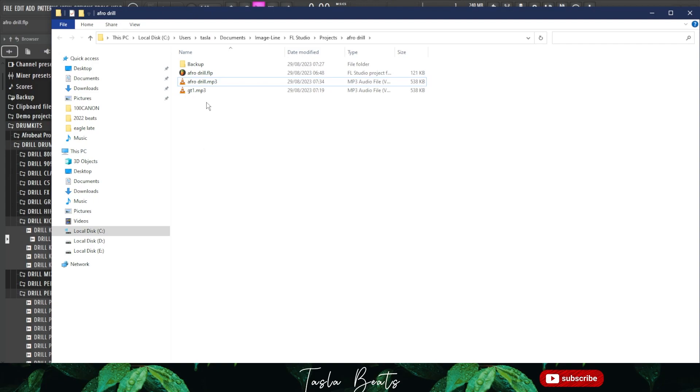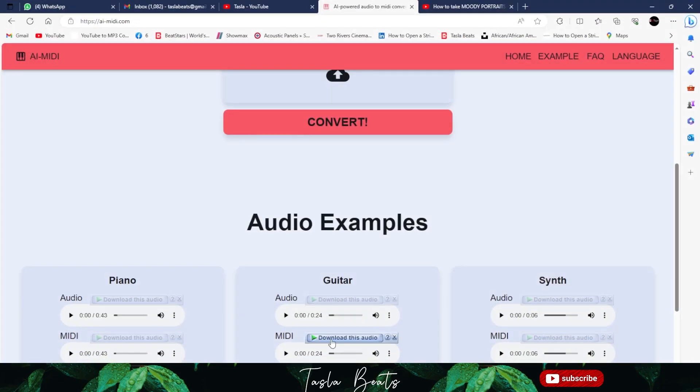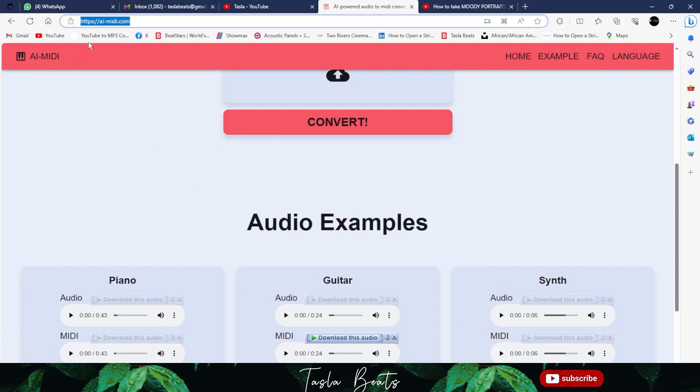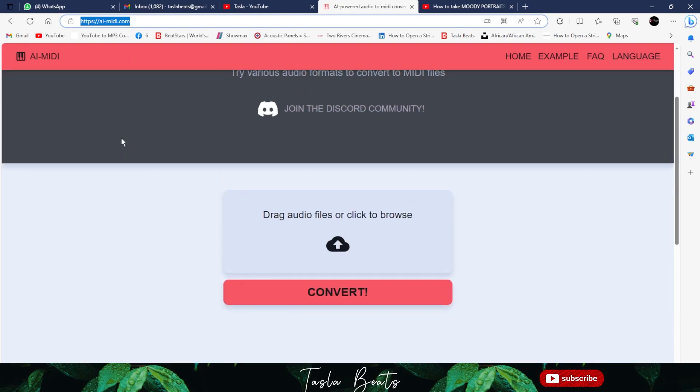The next thing is to go to your browser and search ai-midi.com. You just drag your audio into the site.